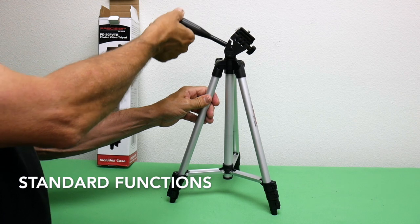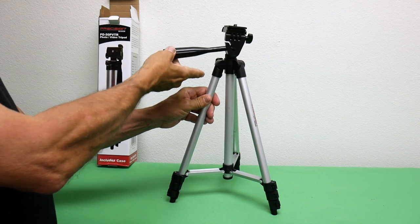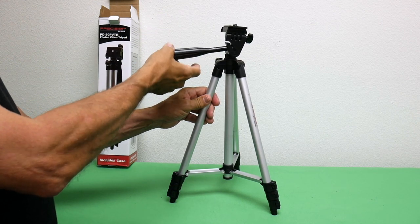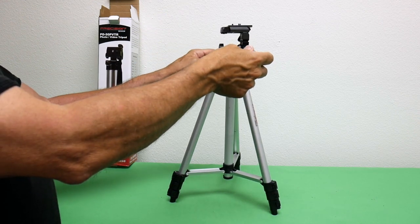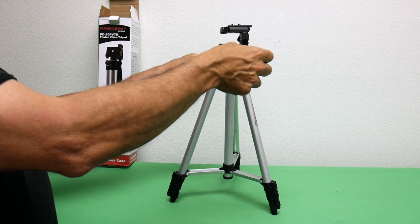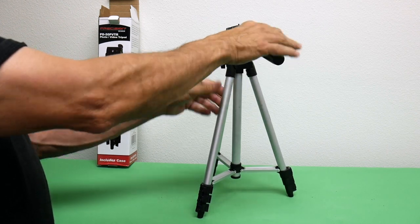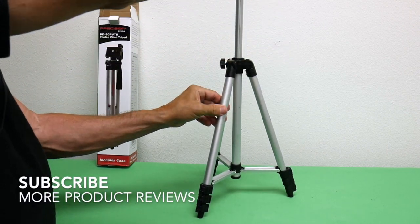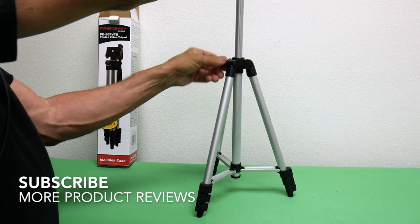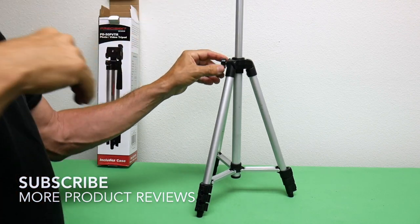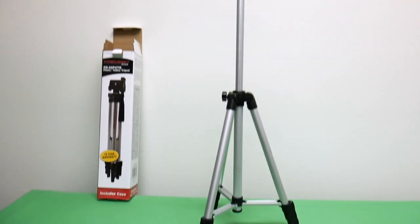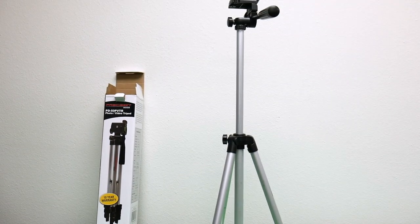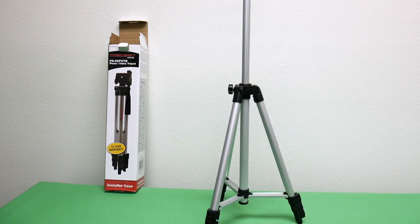Then you've got your handle here which you can do your up and down pans. You can tighten it up and lock that in place. It's also got a lever over here. You loosen it and it comes up, goes up about 10 inches. That's pretty good.